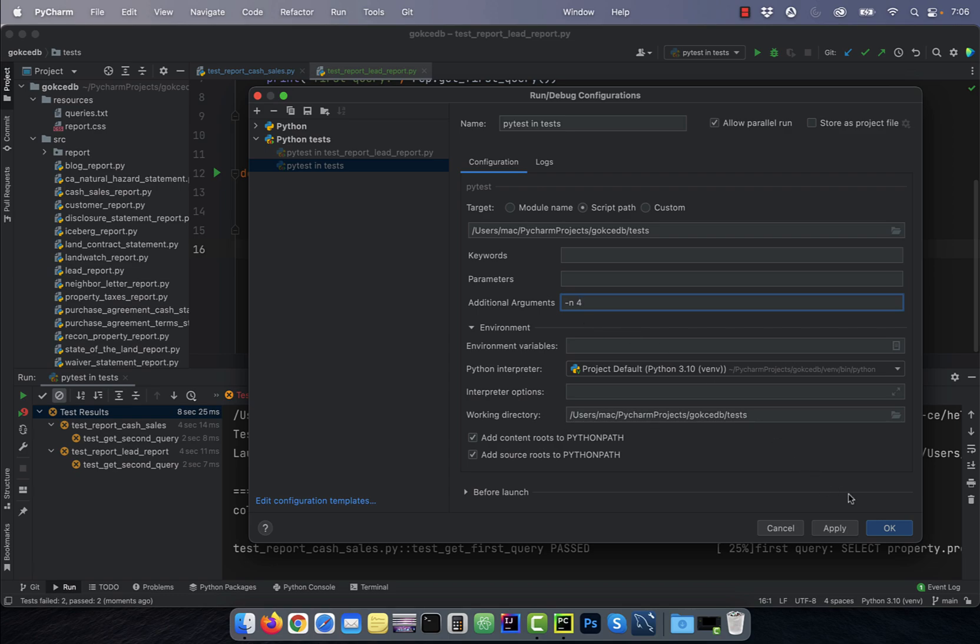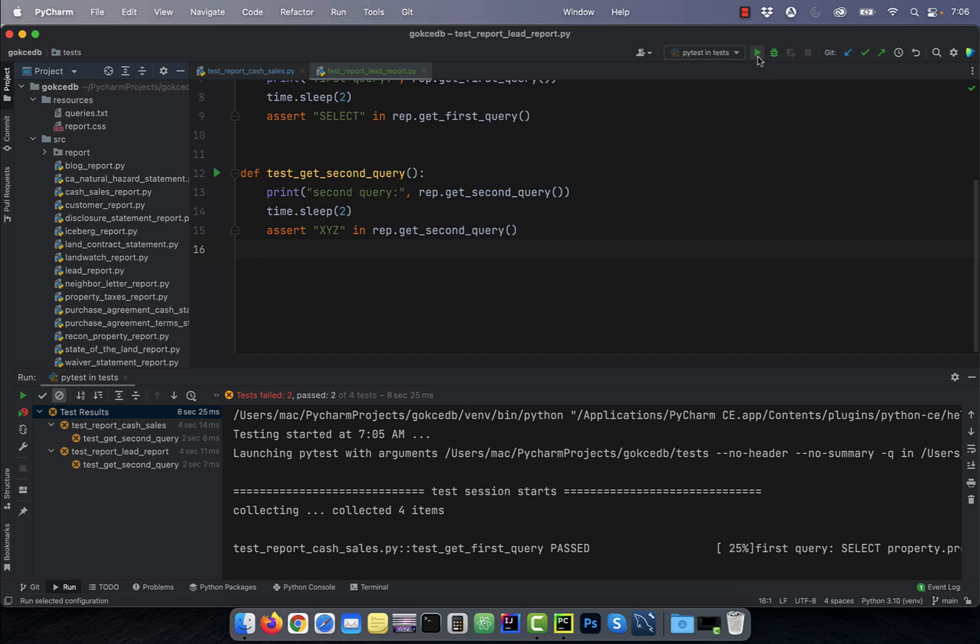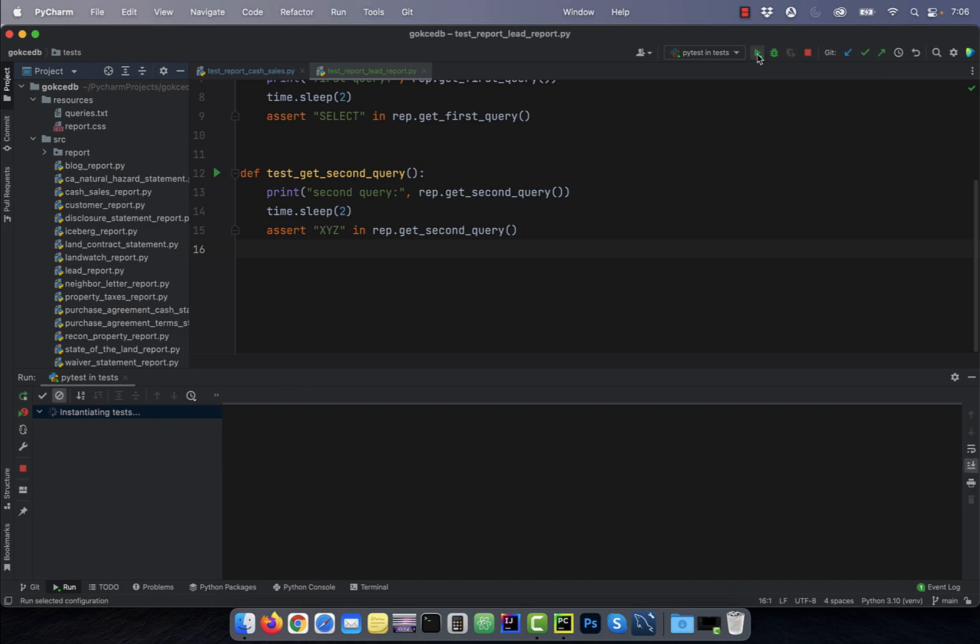Here four represents the number of CPU cores you want the tests to be spread across. Click OK to exit, then hit the run button to run these tests in parallel.